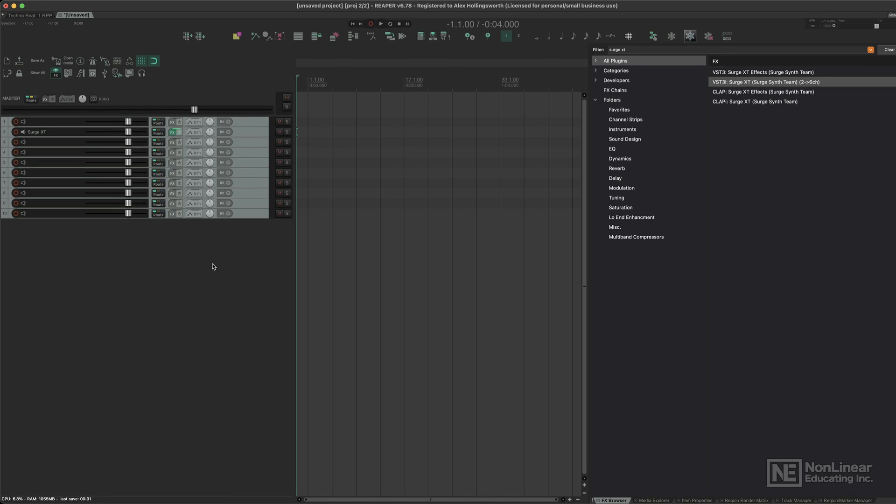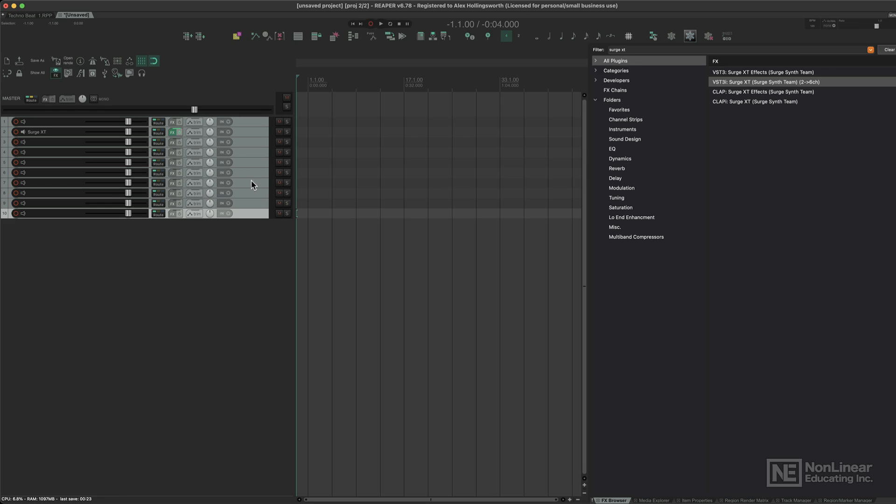So this is a fundamental part of Reaper and something which you'll need to understand for later on down the line in this course. It's incredibly flexible, incredibly easy, and although it doesn't seem as intuitive at first, you can route any track to anywhere, bus it to anywhere, put it in a folder to any track, create parallel processing easily.